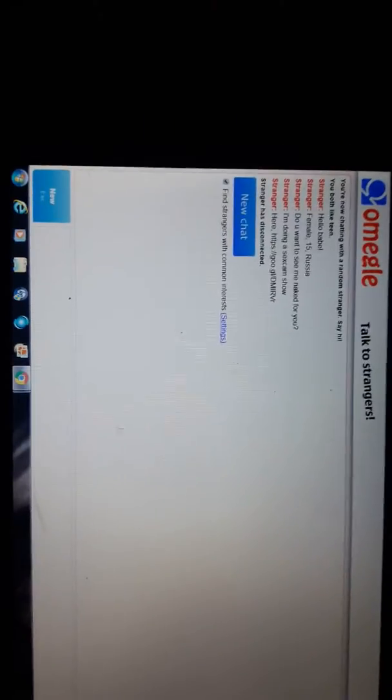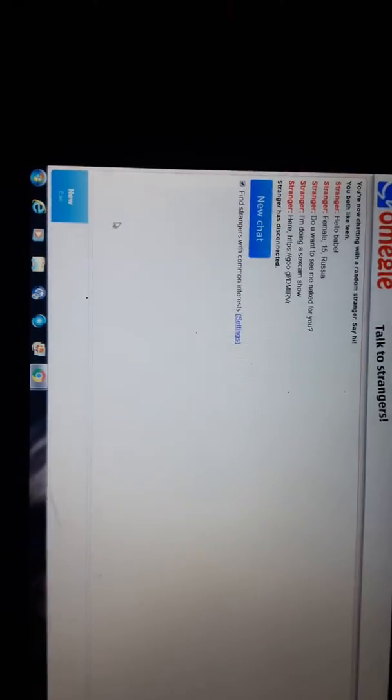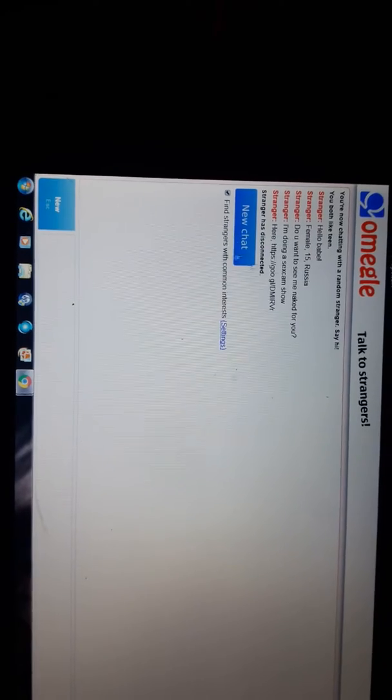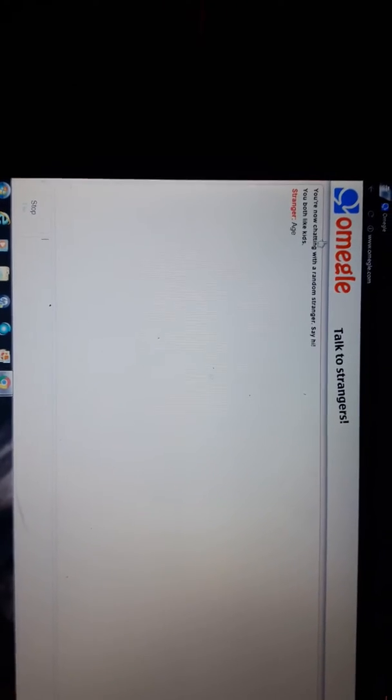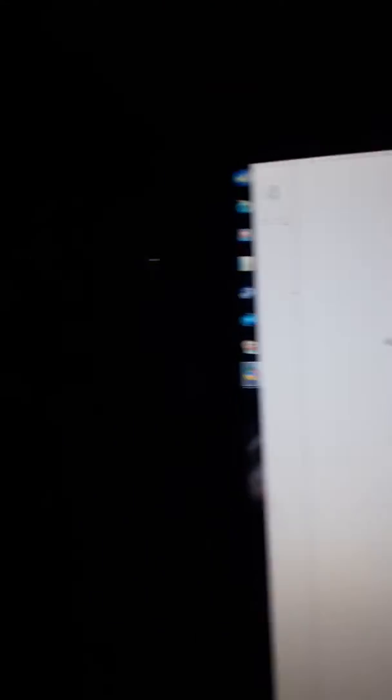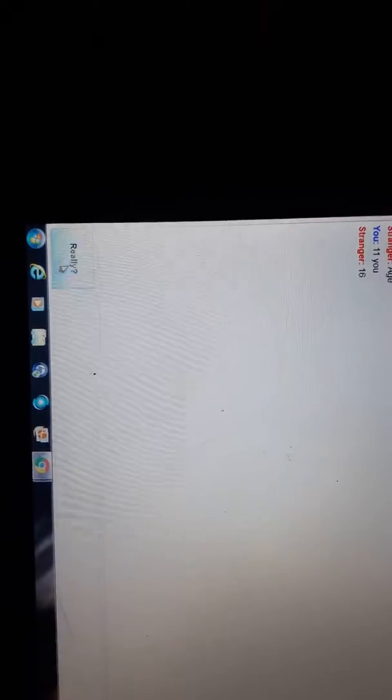Alright guys, we are back into it and automatically we got a bot. This is where you usually find them, so he wants age. Let's say 11. He's probably like yep. Yeah, he's not gonna do. Yeah, he disconnected.